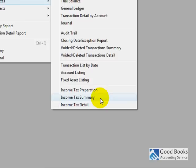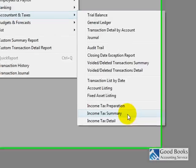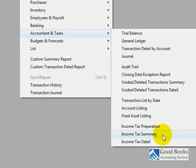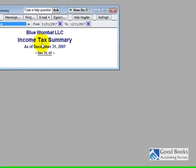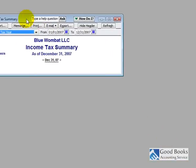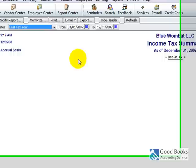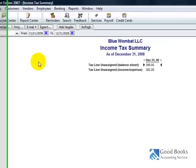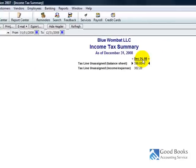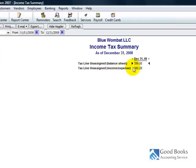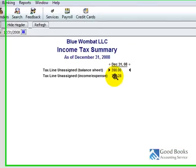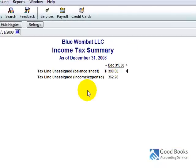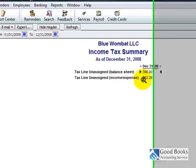Now, so the numbers that QuickBooks is going to give to you that you can put on your tax return, the main place you'll find those is under Income Tax Summary. So if I go to this report, first of all, it automatically comes up to 2007. I don't have any transactions in 2007. So right now you're going to see Tax Line Unassigned Balance Sheet, Tax Line Unassigned Income and Expense. That is because we have to do our setup work first before any of this is going to work correctly.